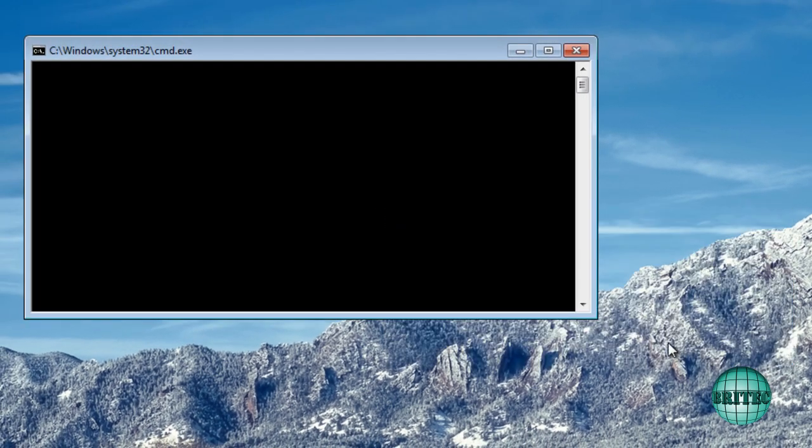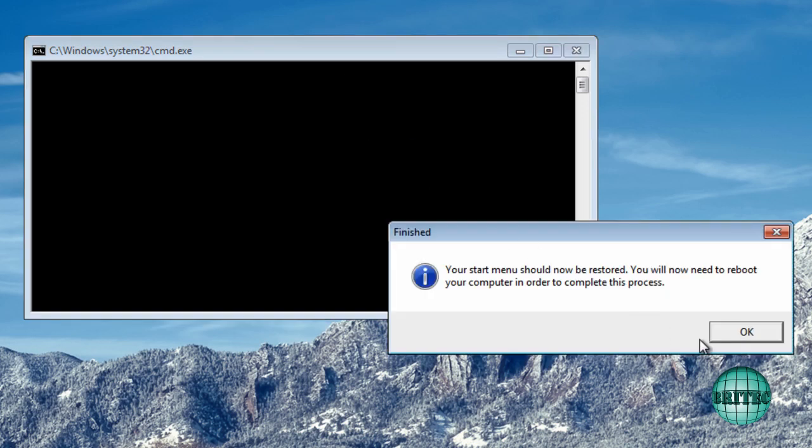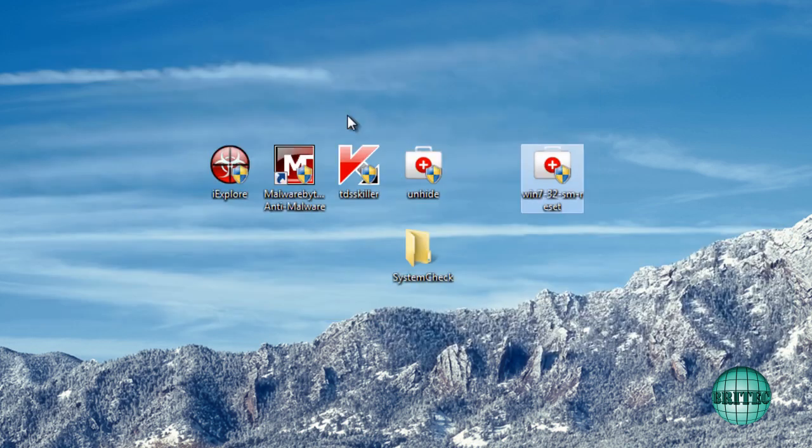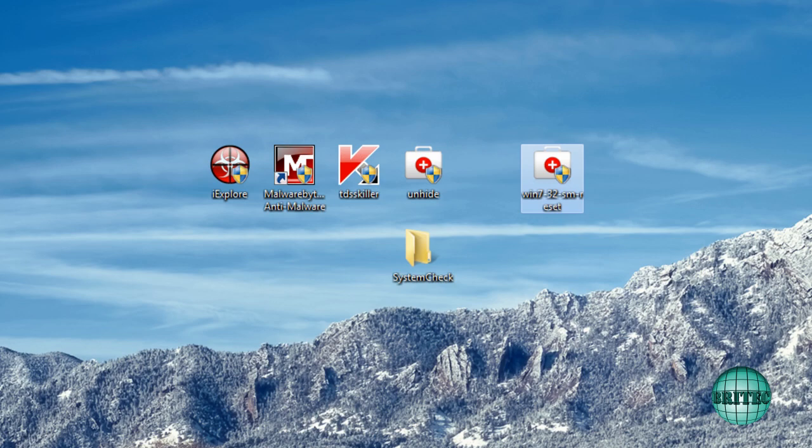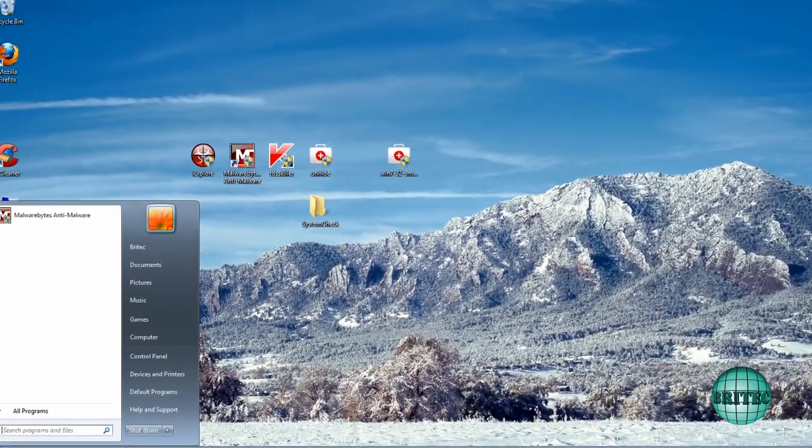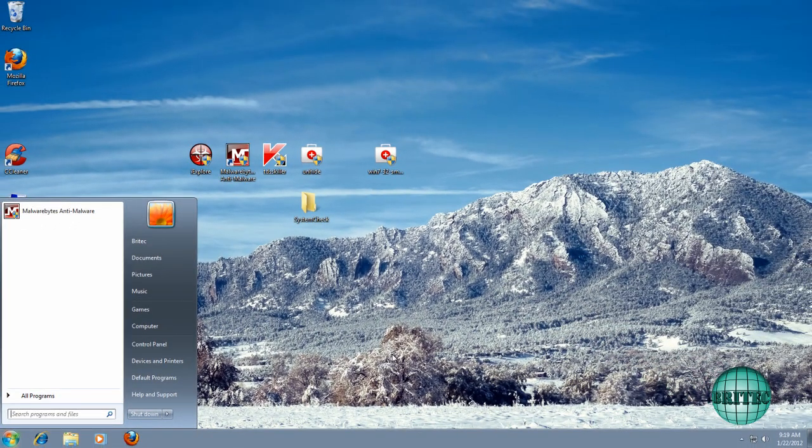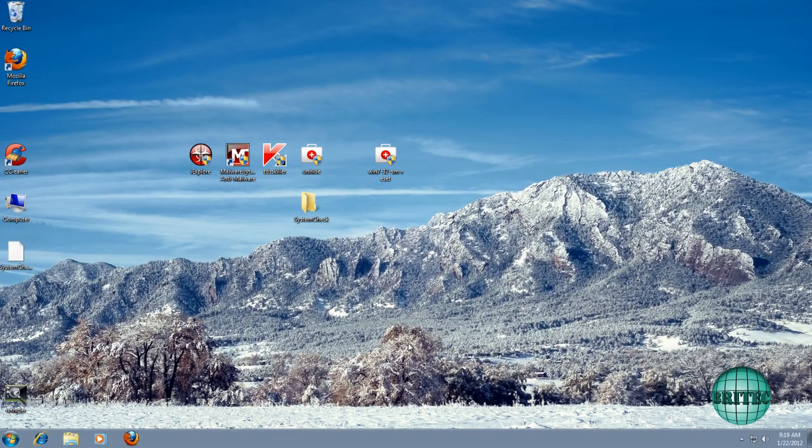So I'm going to say okay here. Your start menu has now been restored. And it will ask you to reboot. And then once you've rebooted you should have all your stuff back to normal. And that's pretty much it for this video.